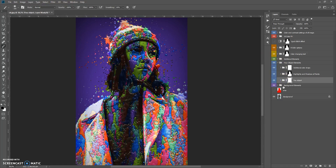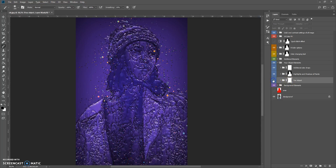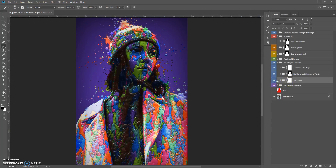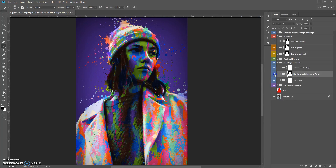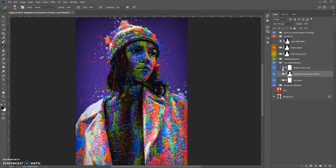The colors folder contains your object, highlights and shadows of paints, and additional color drops.